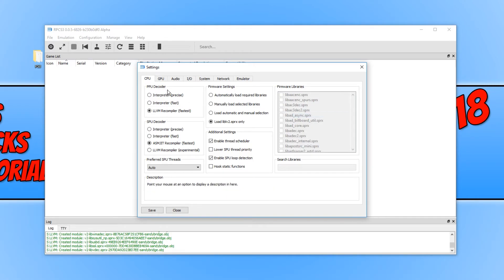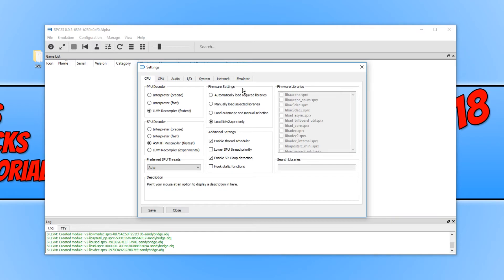As you can see here, we have our PPU decoder and below our SPU decoder. And we have our firmware settings, and we also have a few additional settings here.